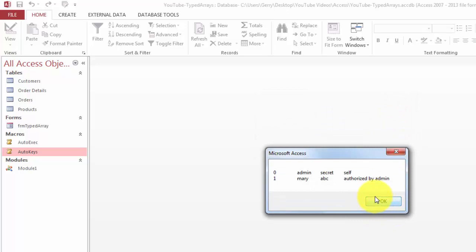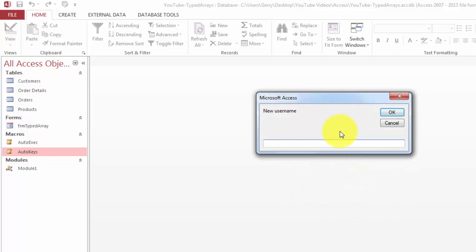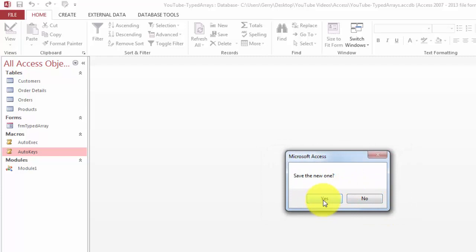I am going to add a new user. John. XYZ. Done. So now John is in the list. Are we going to save this one? If you don't save it, it will not be saved for the next session. Yes. You want to delete the user. Let's say no.